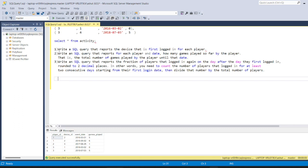The very first problem is: write a SQL query that reports the device that is first logged in for each player. There are different players — player_id 1, 2, and 3 — and we want to know which device was used for the very first time by each player. There are numerous ways to solve this; we'll start with window functions.